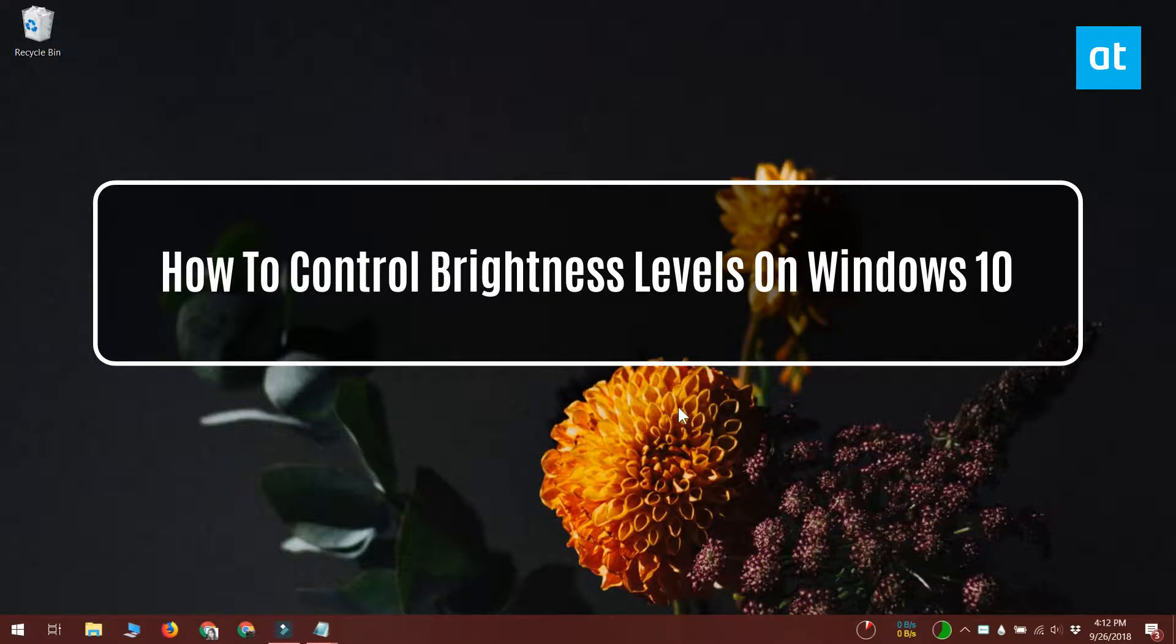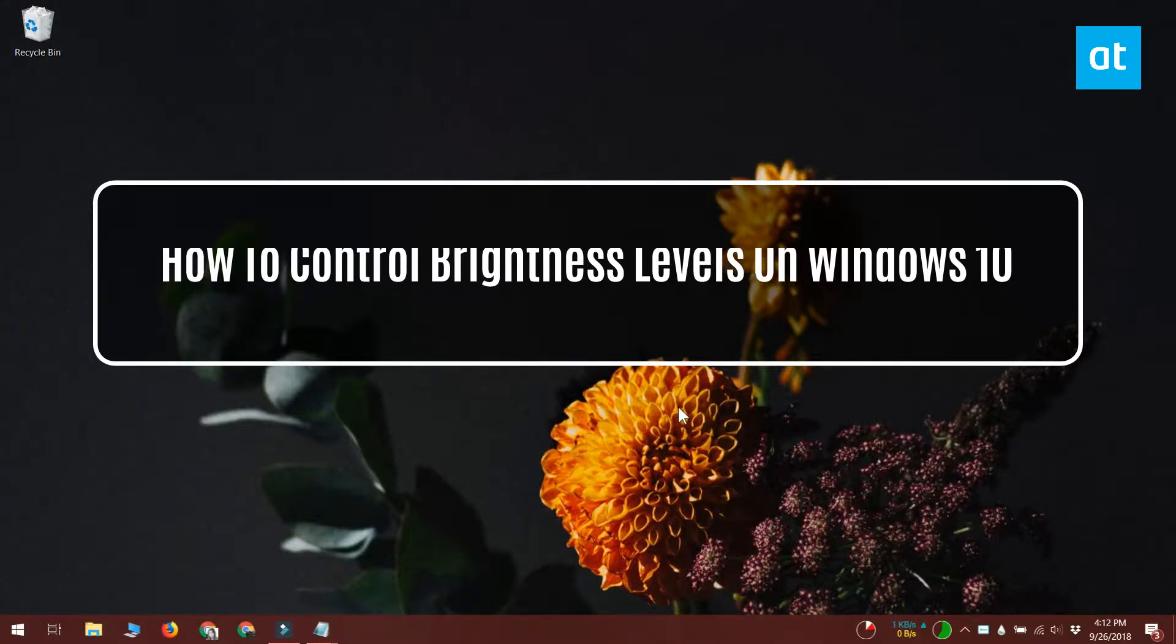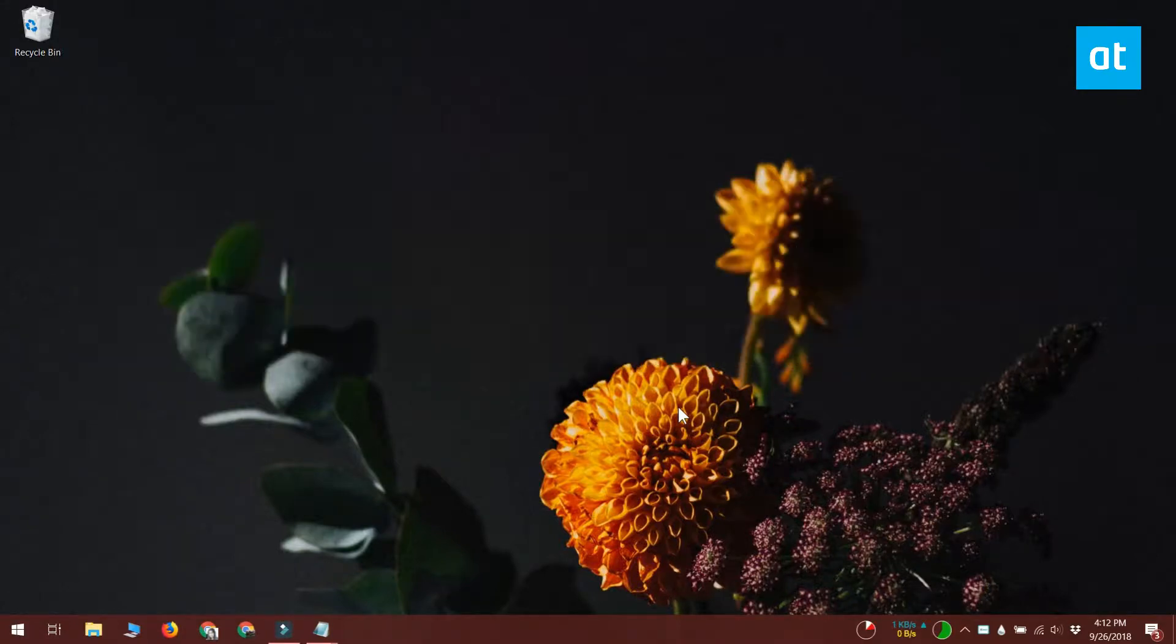Hello everyone, I'm Fatma from Addictive Tips. Keyboards have a dedicated key that lets you control the brightness of your screen.